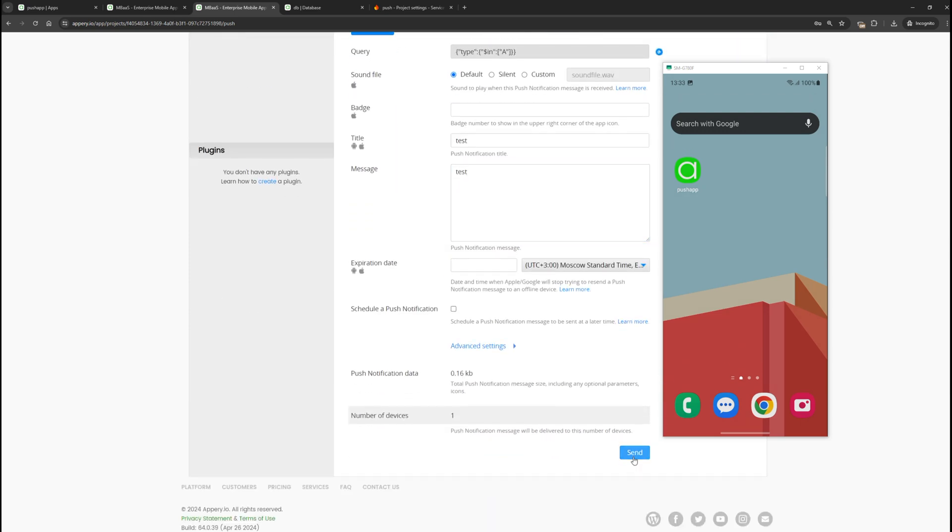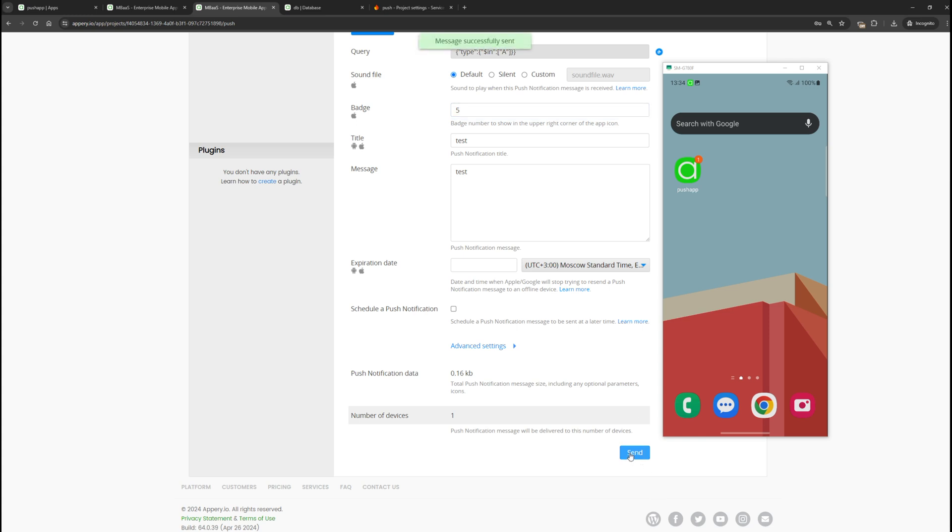As you can see, the push notification was delivered, and a badge appeared on the application icon. If necessary, we can configure the push notification in detail. Let's set a specific value for the badge and click send again. As we see, it changed to 5.